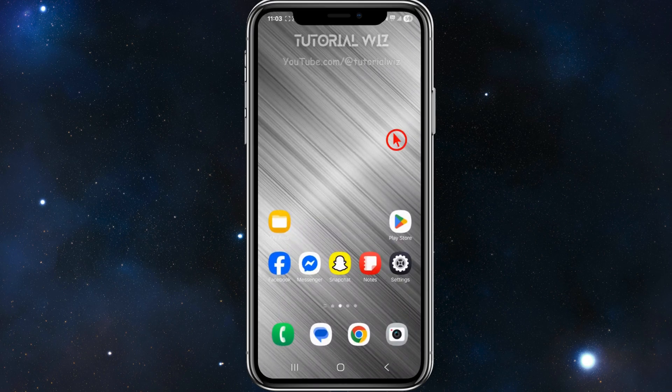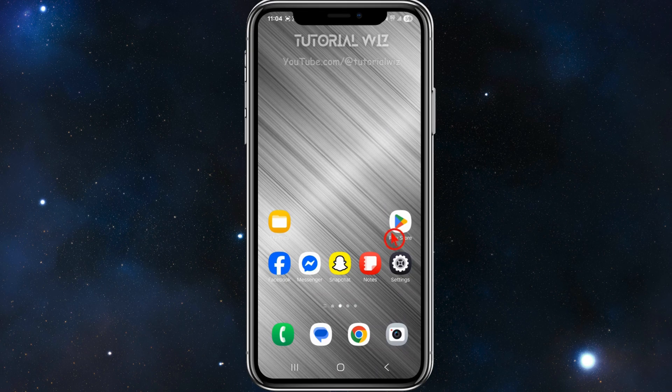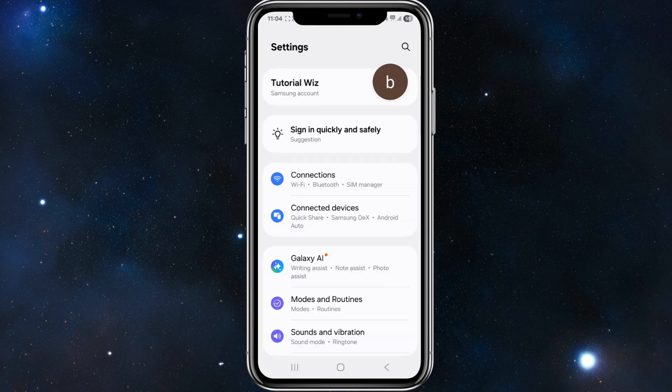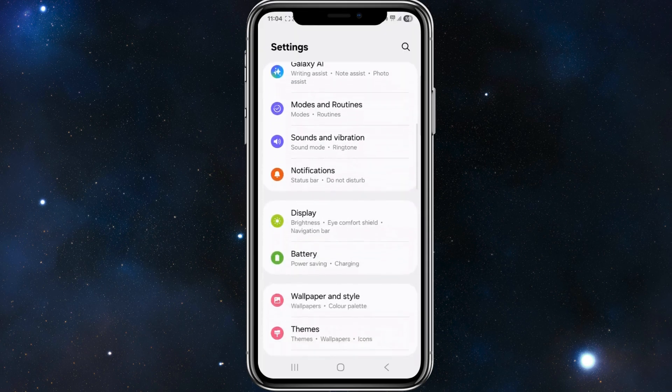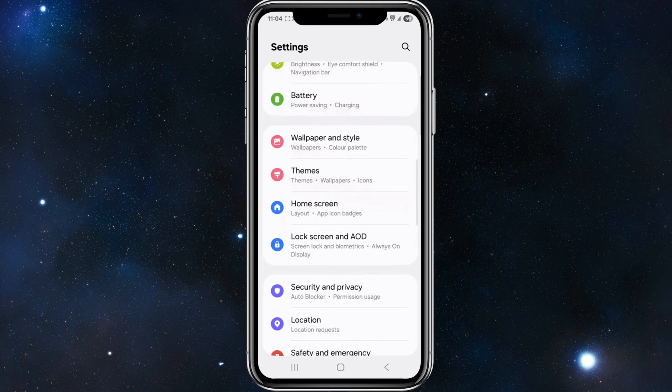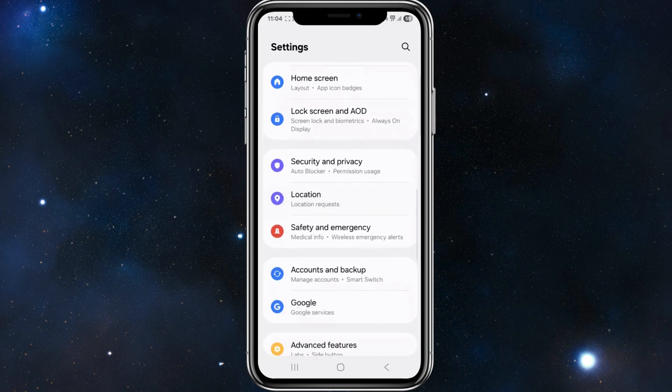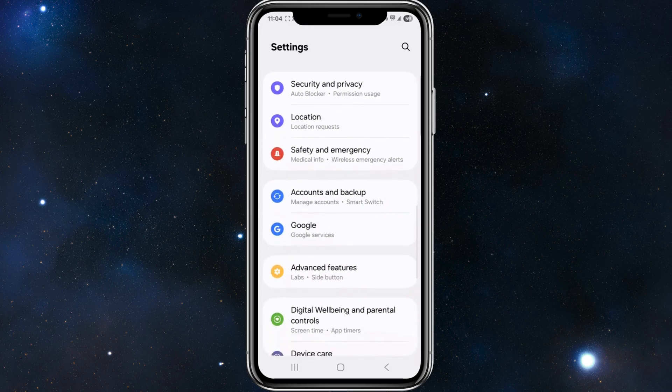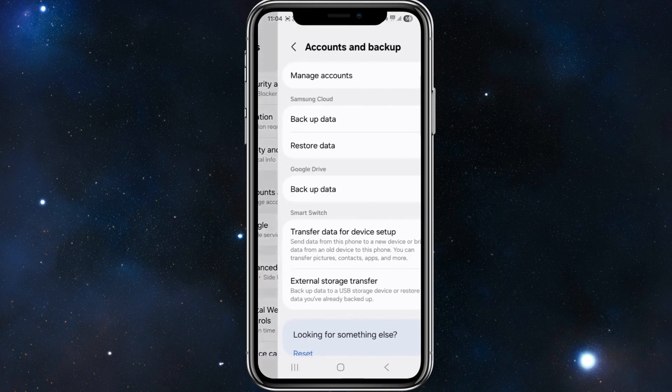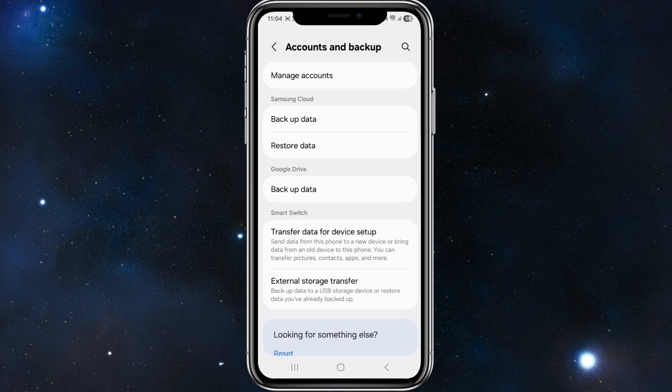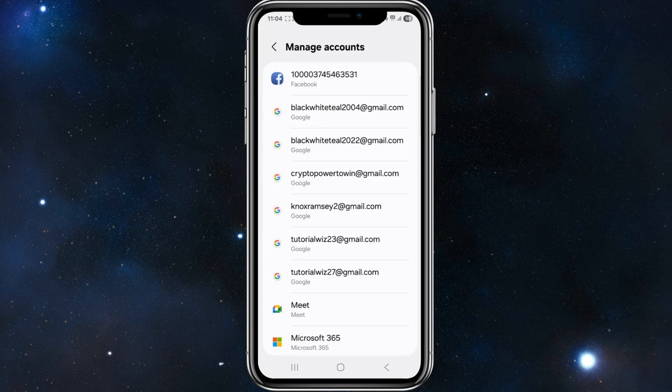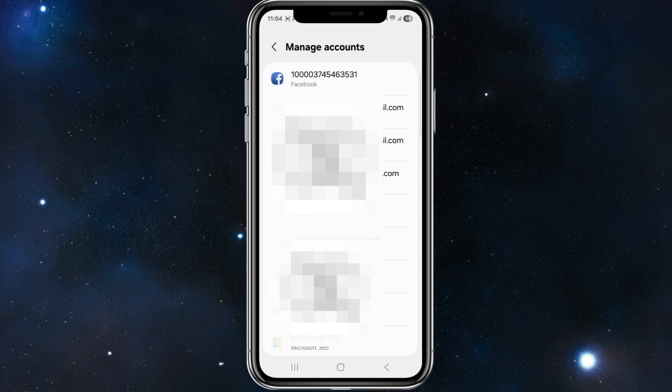Another thing we can do is remove and re-add your Google account. From here, go to settings. Once you're inside settings, look for accounts or Google accounts. Click into accounts and backup, then click into manage accounts. Go ahead and remove the account that you have issues with.